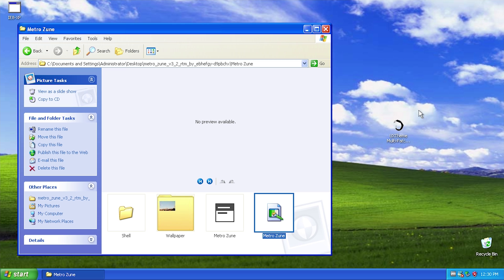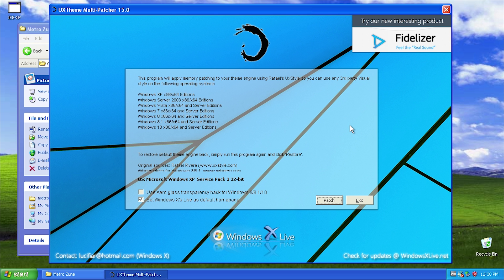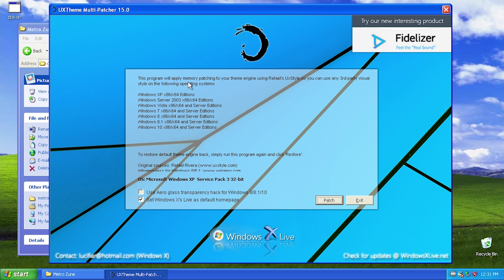I'm going to have this link down below and we're just going to go ahead and double click on the UX theme multi-patcher. There are a ton of different programs developed by different people that kind of do the same thing. This one is created by Windows X live and it just tells you basically what it's going to do here. It says this program will apply memory patching to your theme engine using Raphael's UX style so you can use any third-party visual style.